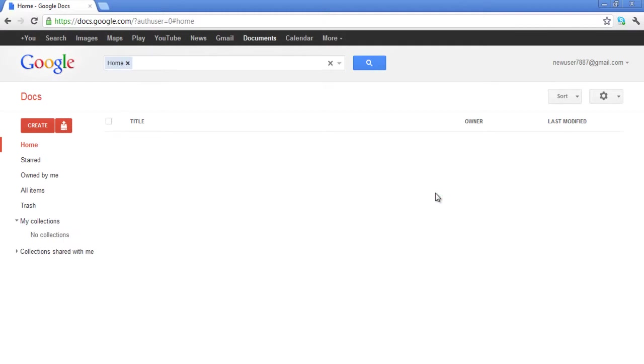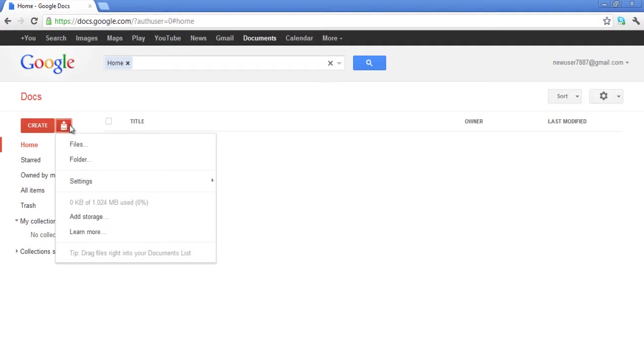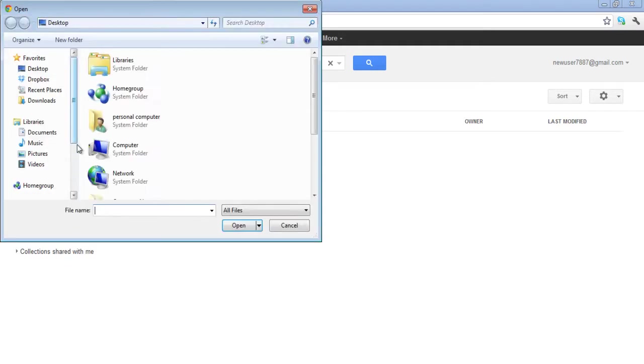On the left-hand side of your screen, click on the Upload button and a drop-down menu will appear. Click on the Files option available on the drop-down menu.